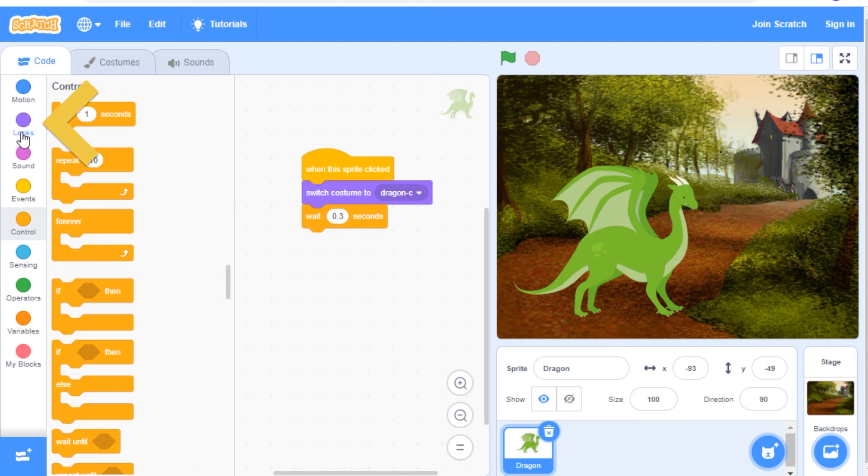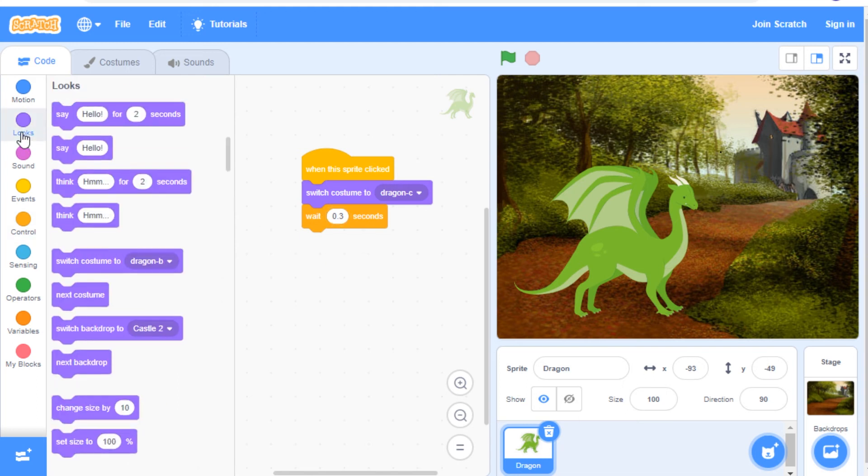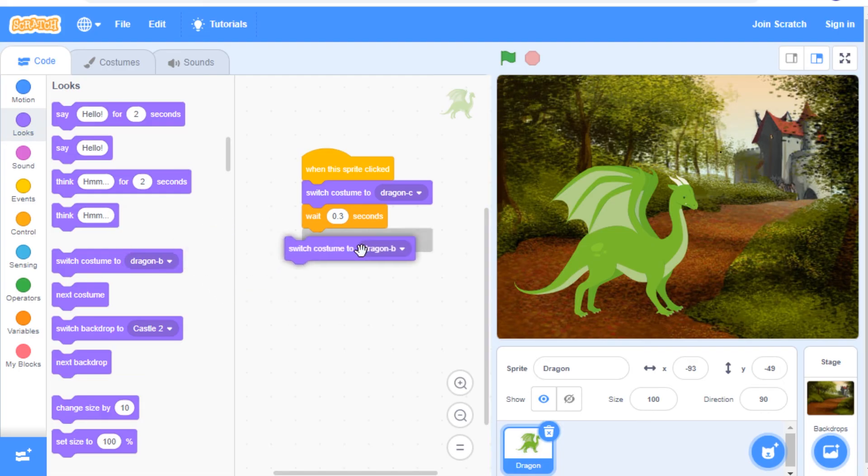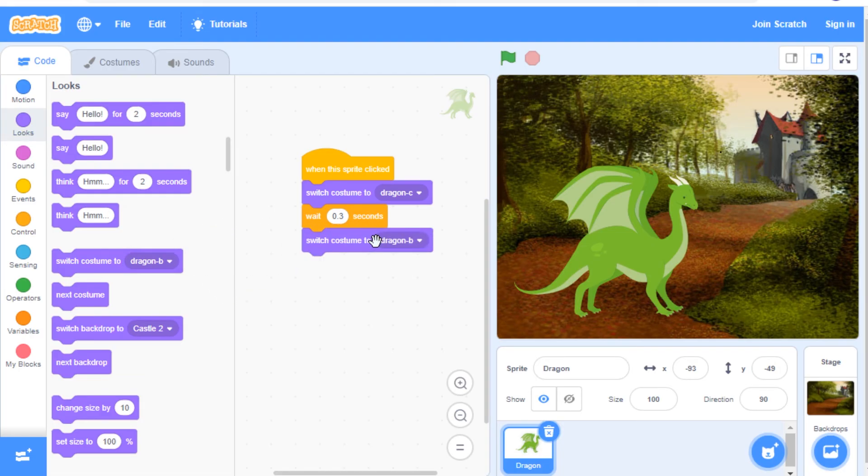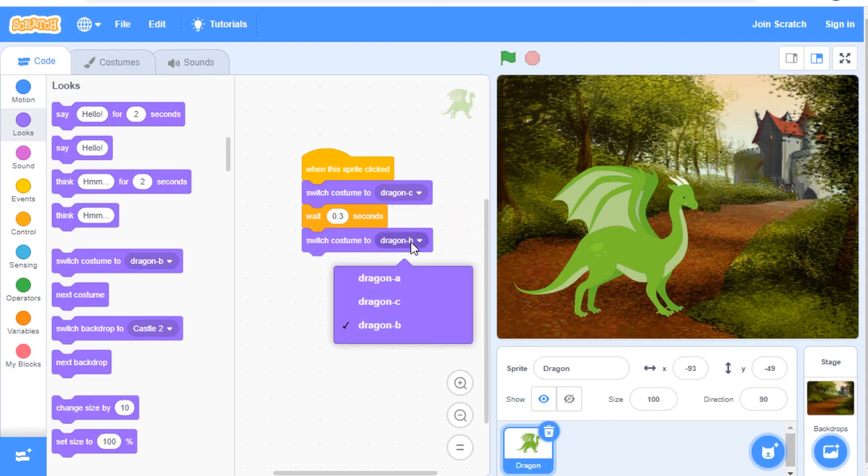Go to the looks category and grab another switch costume to. Snap it right underneath the wait block and then click the drop down menu and choose a different costume from the one above.